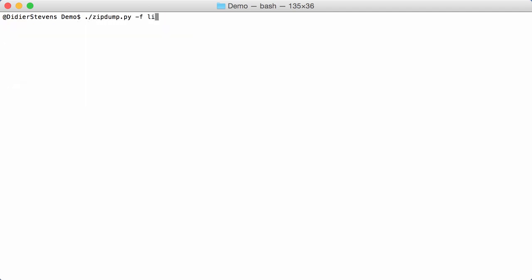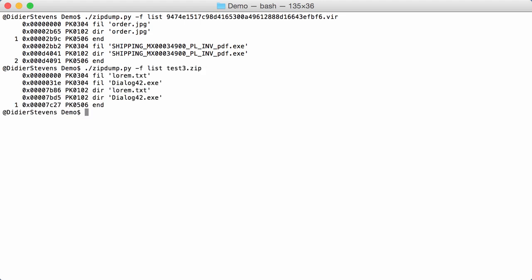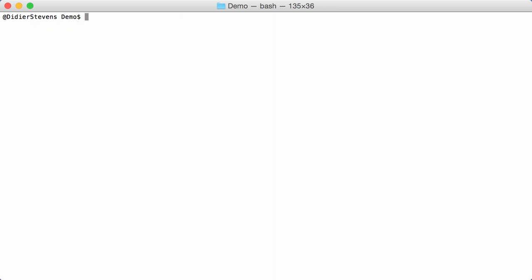Now, if we look at the malicious sample, we have two end-of-directory records, while in a normal zip file we have only one. What the malware authors actually did is the following: they concatenated the first zip file — which contains a text file — and a second zip file — which contains an executable — together into a new file, which I'm going to call double.zip.